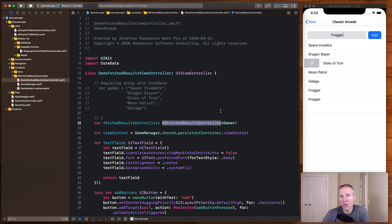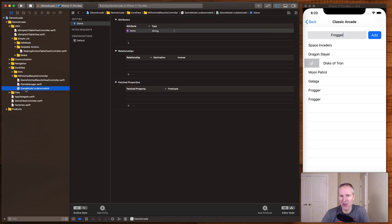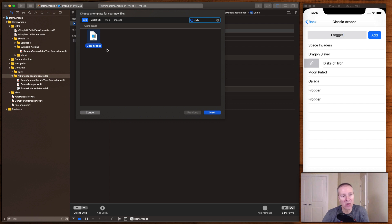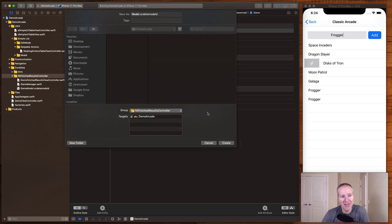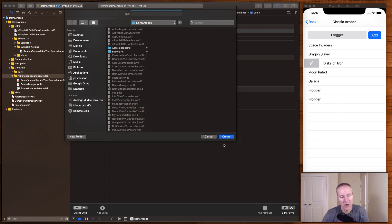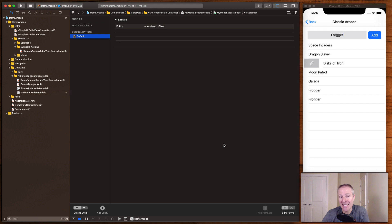Before we begin, we need a Core Data data model to work with for a specific game. I've already created one called game model, but I'll show you how to create this from scratch. Go into your project, hit Command+N, type 'data' in the filter, and this will bring up the Core Data model. Add it to your project — I'll call this one 'my model' — and it's here where we add the Core Data entity to drive the app's data.